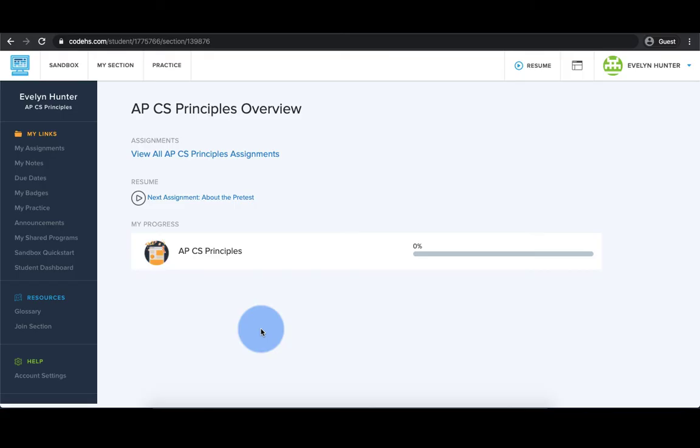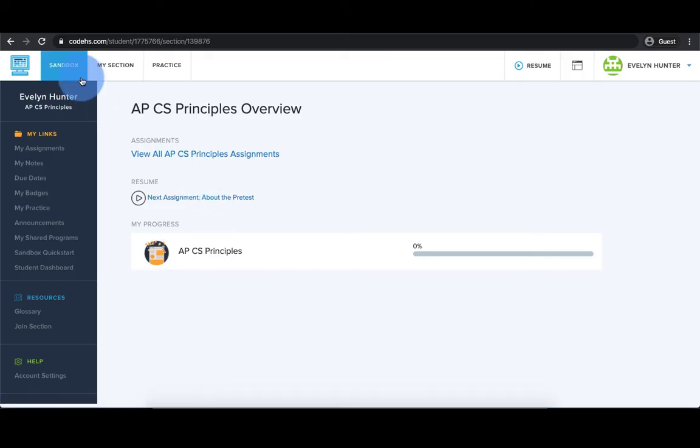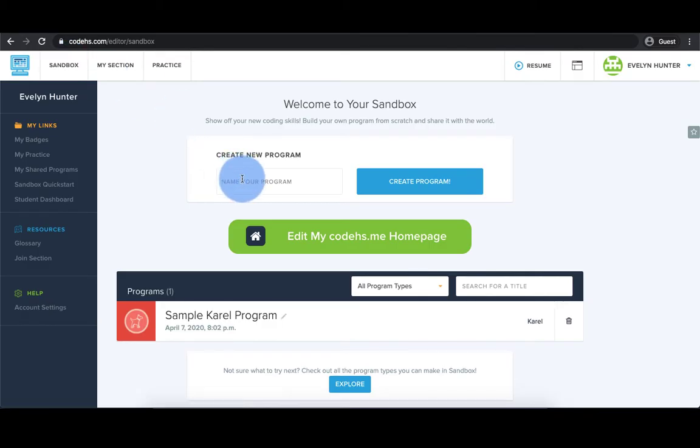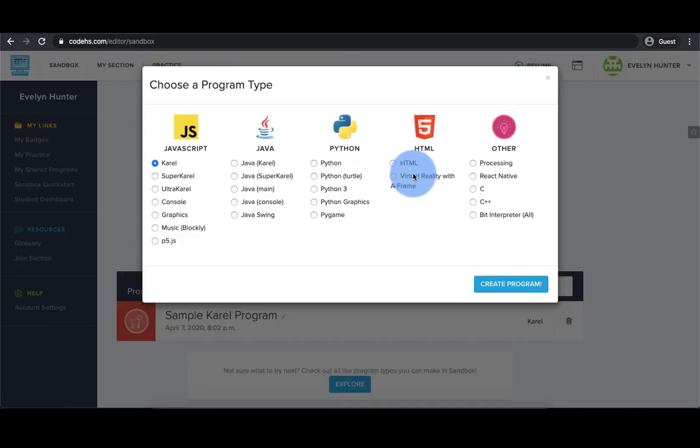Once you are signed into CodeHS, click on Sandbox in the top menu. Now we can create our program. In the CodeHS sandbox, you can create programs in JavaScript, Java, Python, and more.